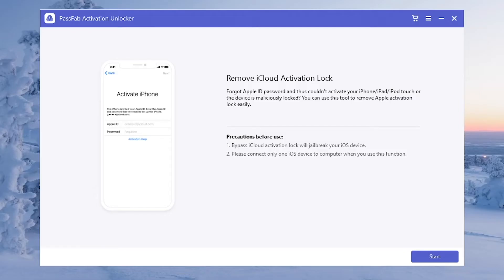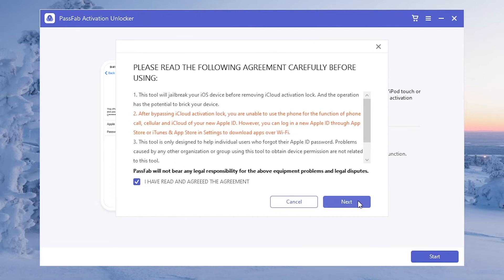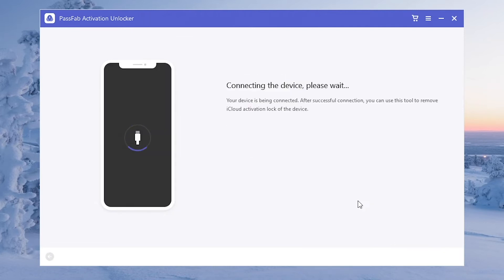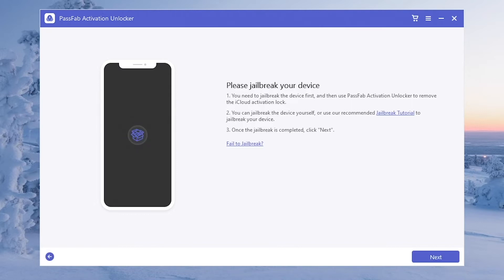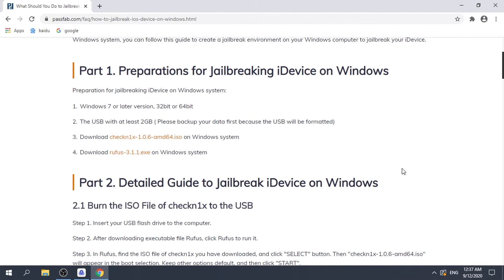start PassFab Activation Unlocker and click Start. Read the agreement and click Next. Click the link of the jailbreak tutorial and read it.